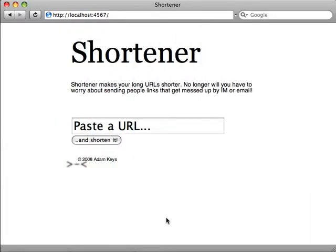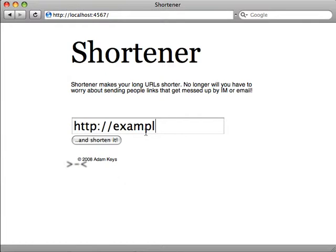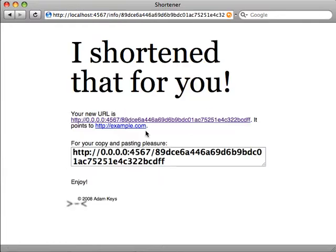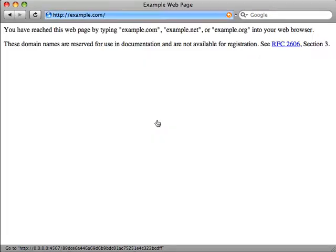For our first application, let's build a URL encoding service like Ruby URL or Bitly. We can submit URLs to the service and get back a shortened, or in our case, hashed version of the URL. When we visit the new URL, we get directed to the original URL.